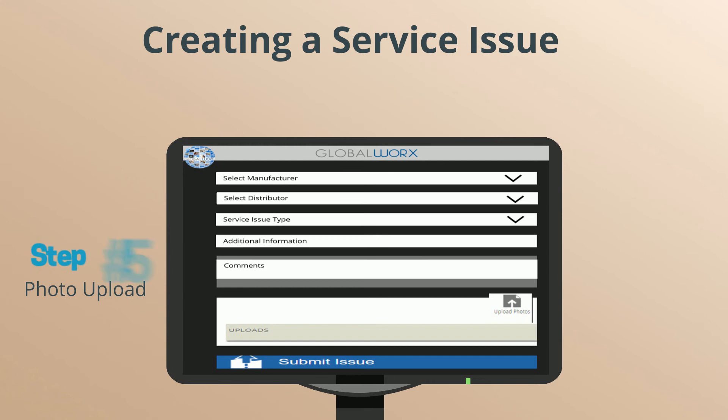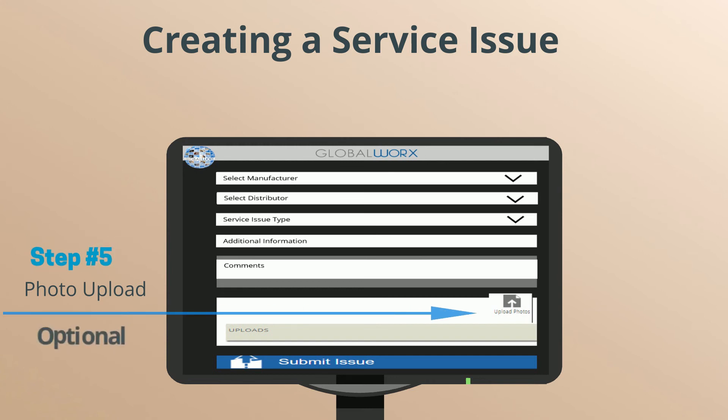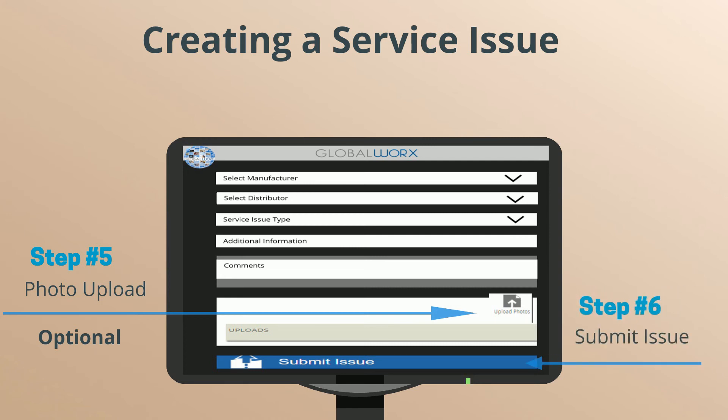Step 5: Photo upload. This is optional. You can attach a photo to the service issue ticket by selecting Upload Photo. Step 6: Submit the issue.